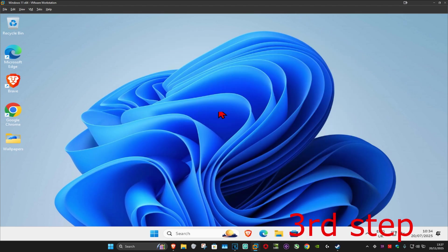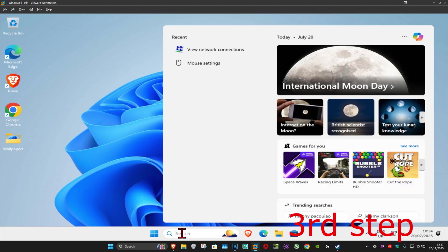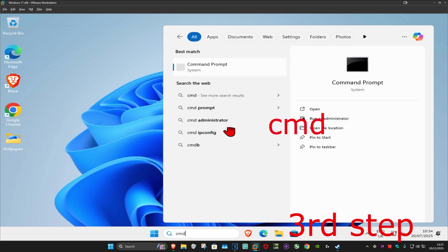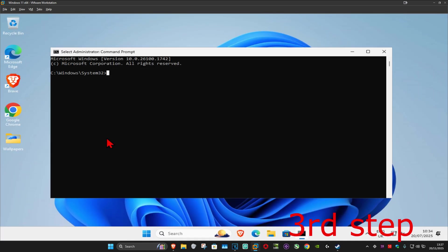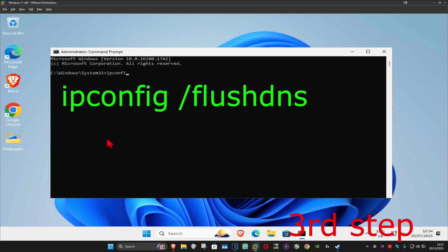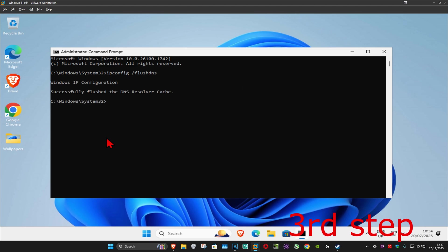For the next step, you want to go to search again and type in CMD. Run it as administrator and then click on yes. Once you run this, you want to type in ipconfig space forward slash flushdns and then click on enter.